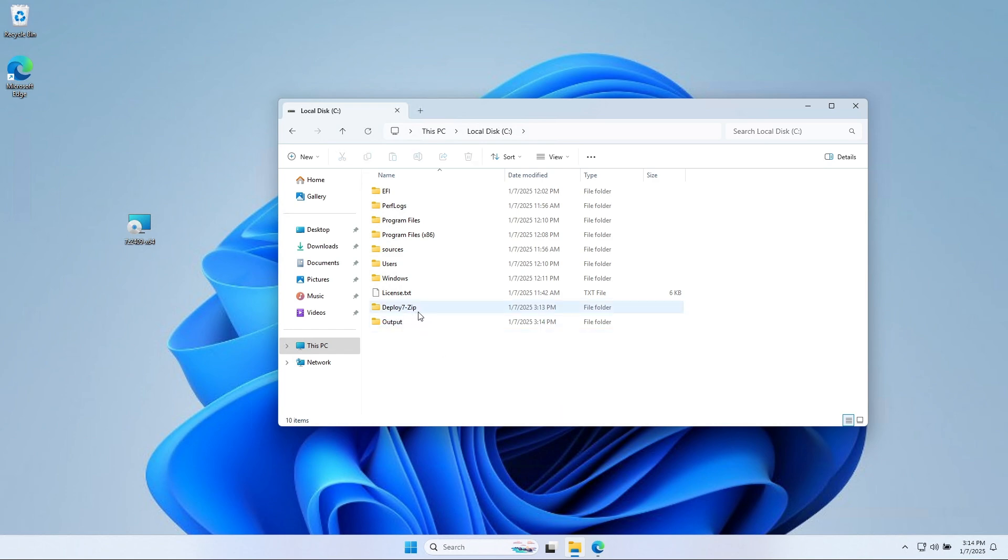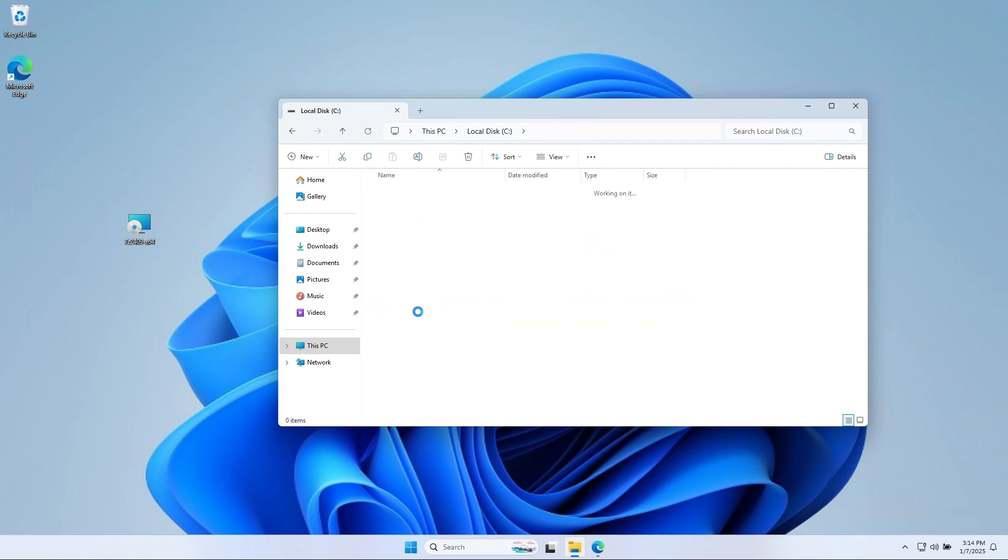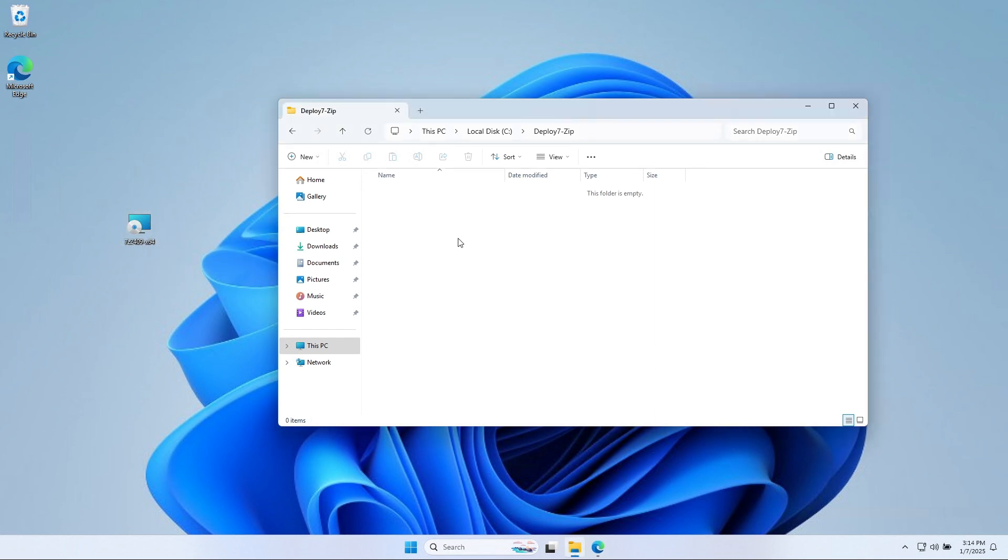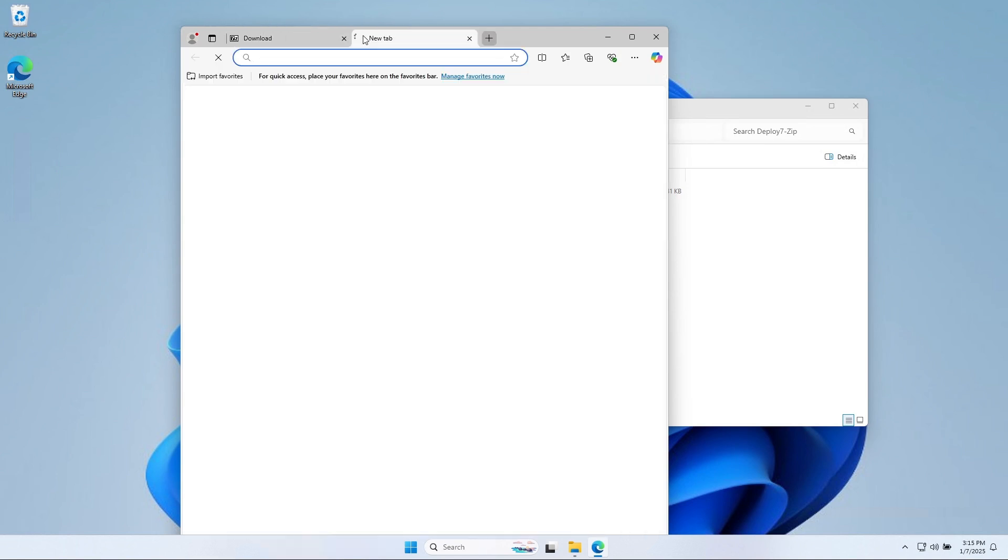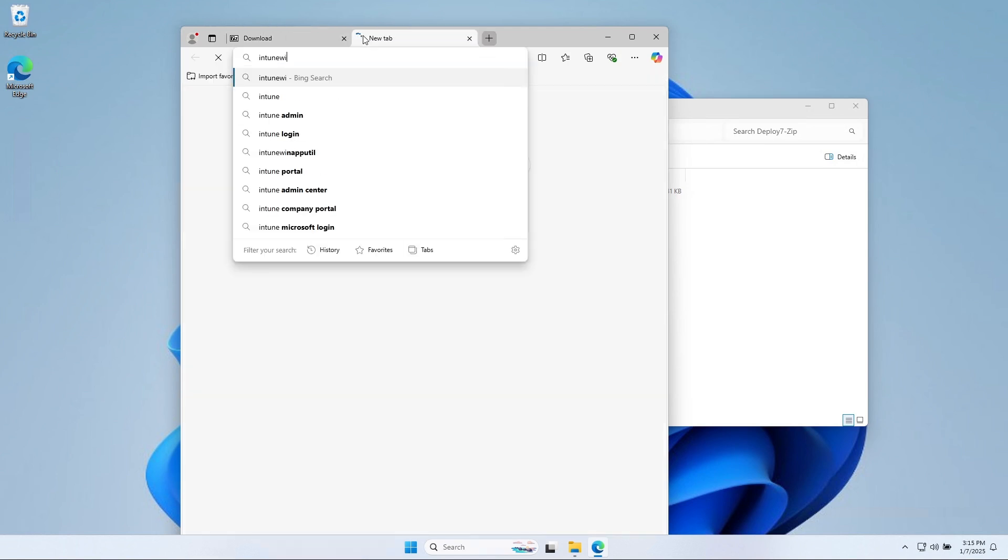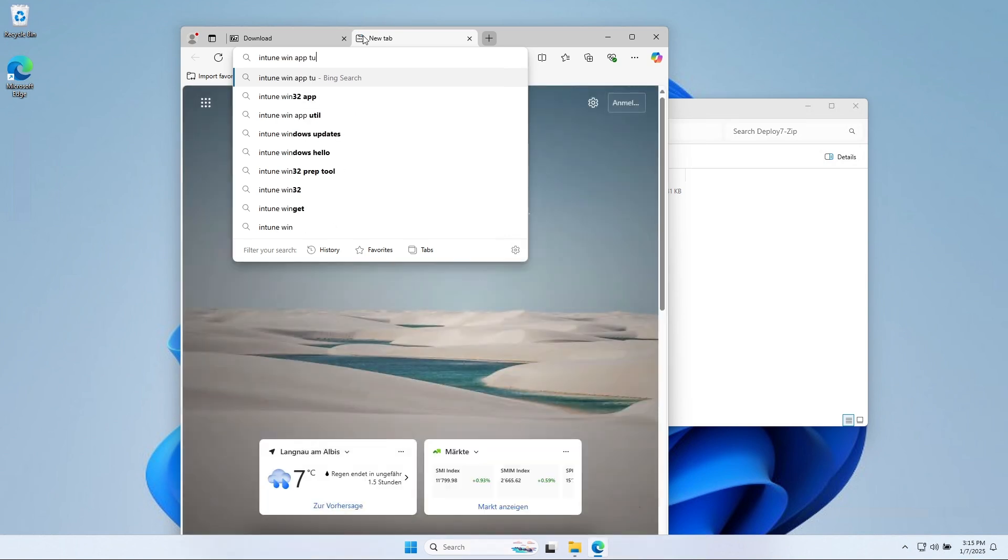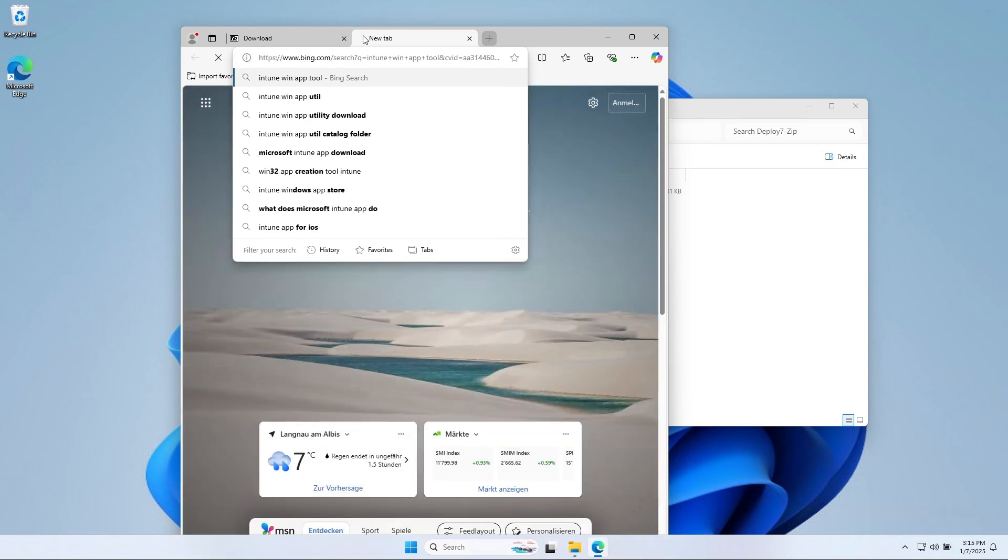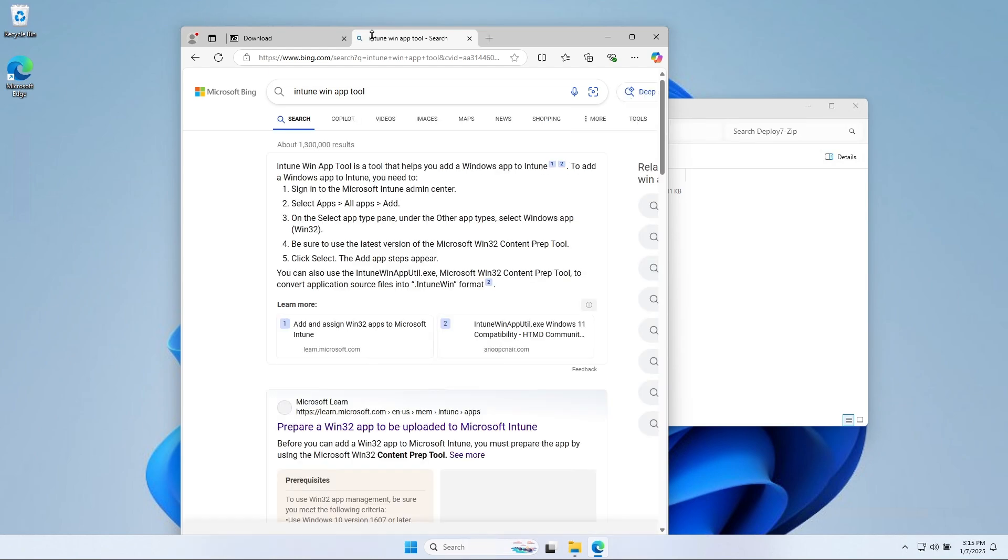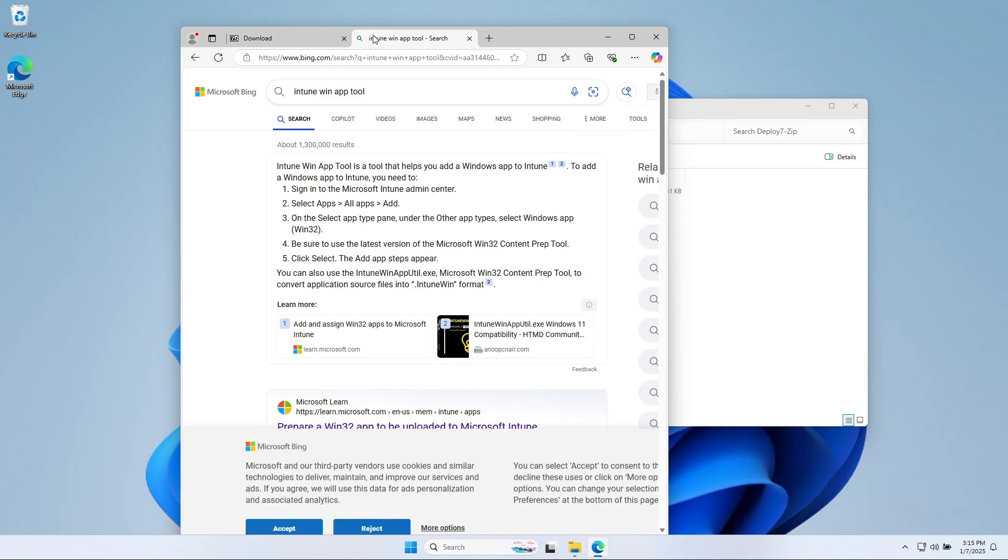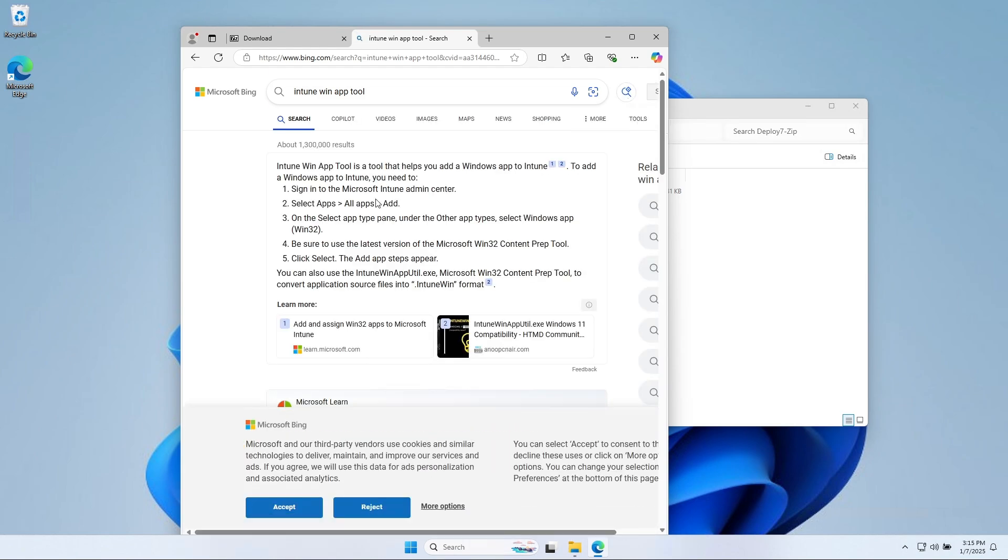Now copy the 7-Zip executable to the Deploy 7-Zip folder. Perfect! We will need now to download the Intune WinApp tool from GitHub. So open a browser and search for Intune WinApp tool. Click on the first GitHub link. You might need to scroll down a bit.